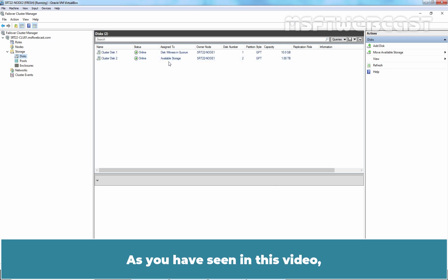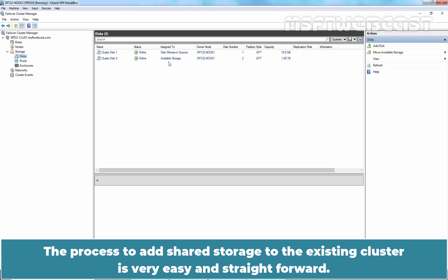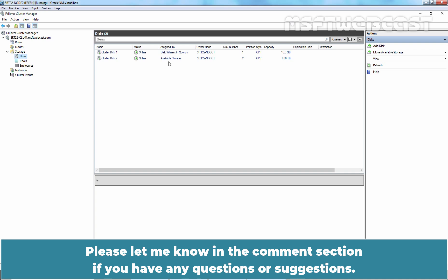As you have seen in this video, we can use Windows PowerShell and Cluster Manager to add storage to the existing Windows Server 2022 failover cluster. The process to add shared storage to the existing cluster is very easy and straightforward. That's all for this video. I hope you found this video helpful. Please let me know in the comment section if you have any questions or suggestions.